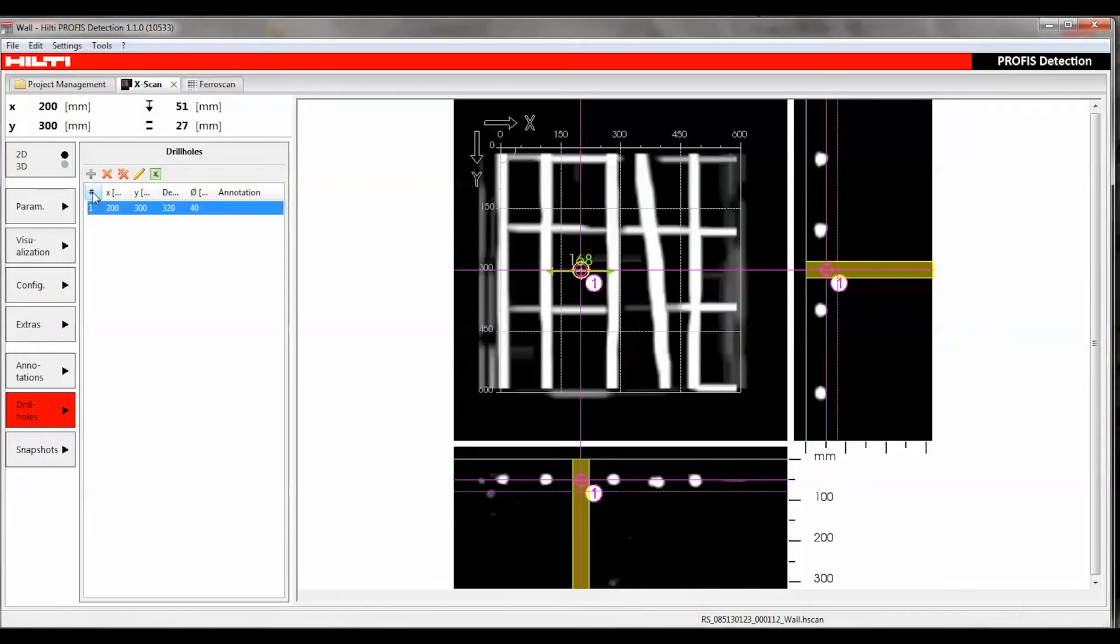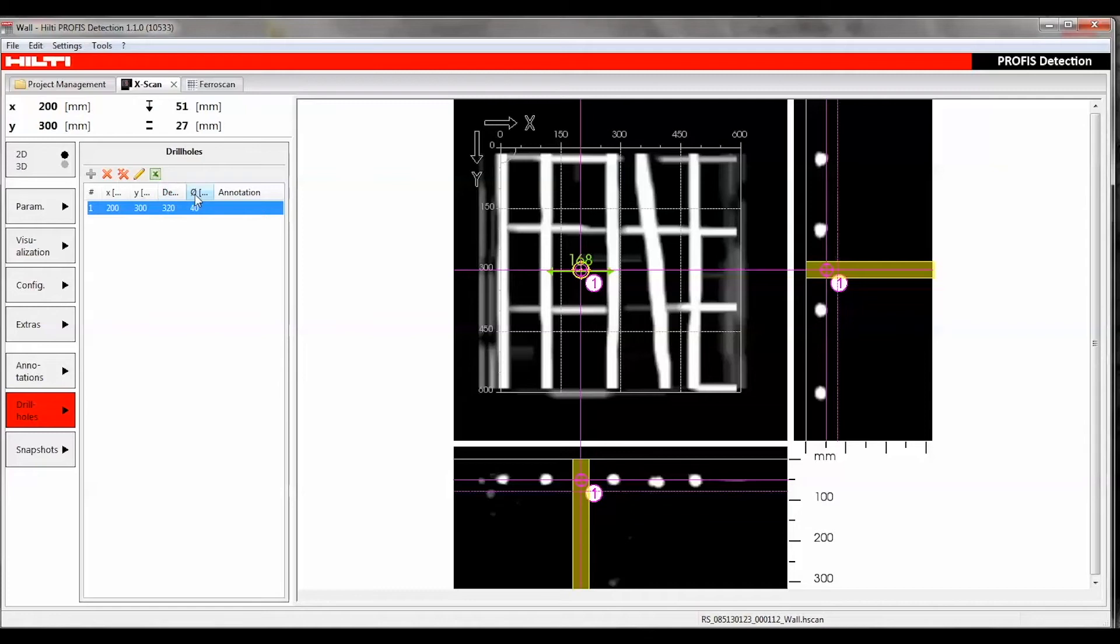The table shows the depth and diameter of the drill hole and the X, Y, and Z positions of the drill hole relative to the grid's origin.